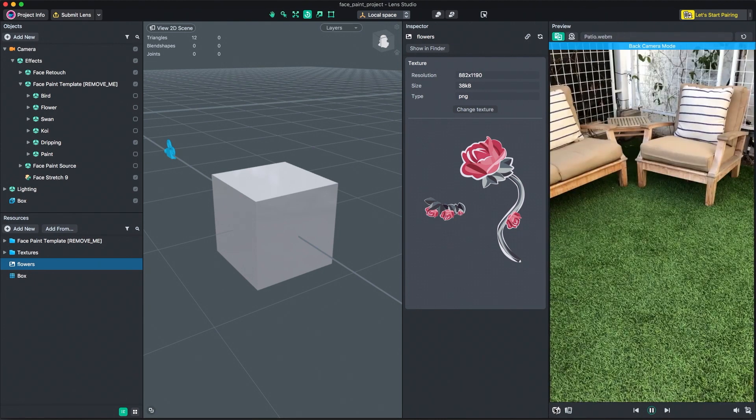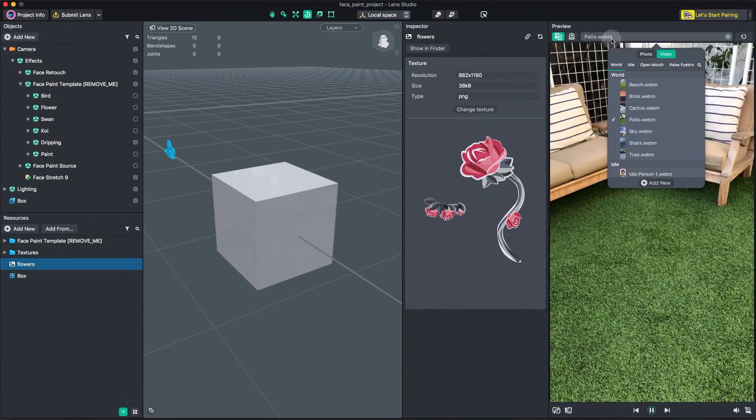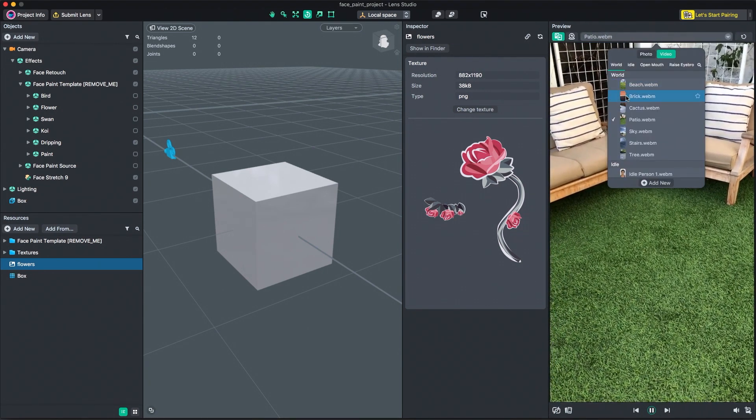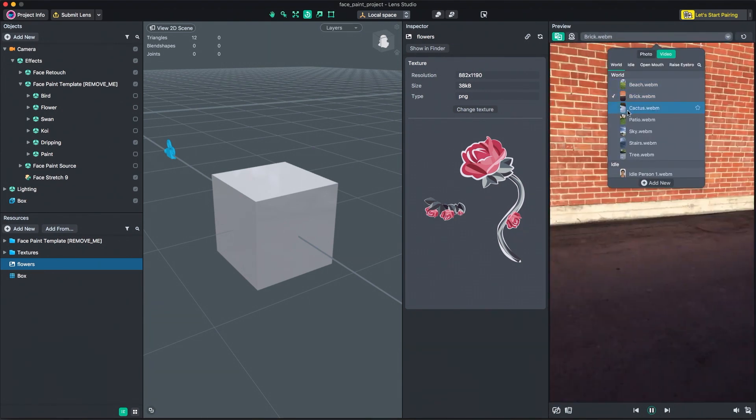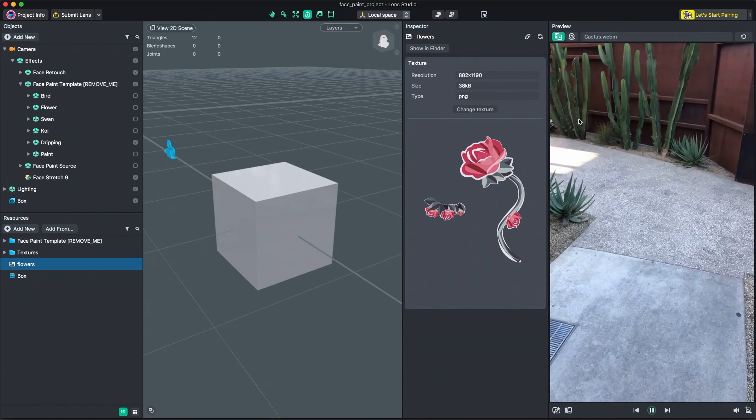Pressing the swap camera button in the bottom left corner of the preview panel toggles the preview window between the face and world cameras.